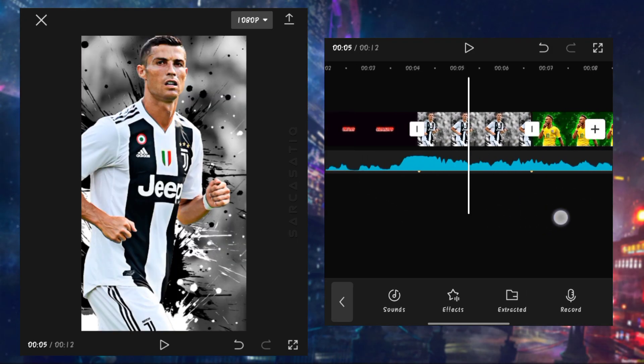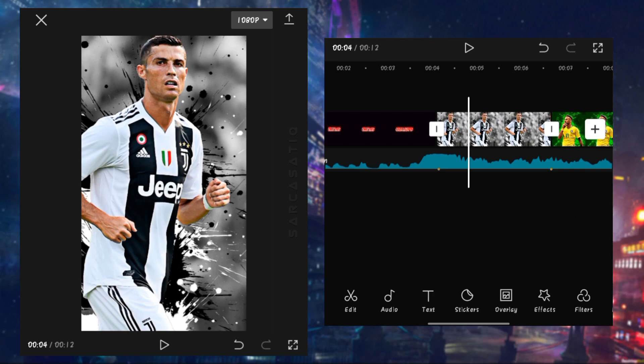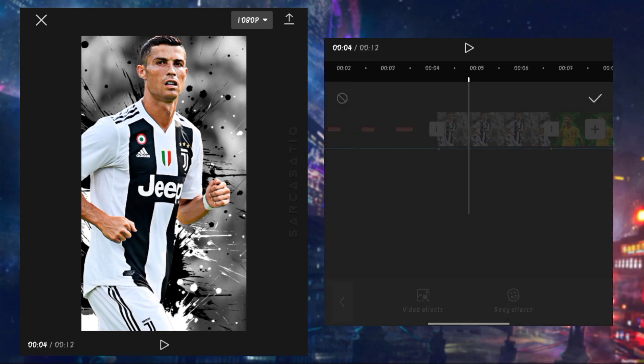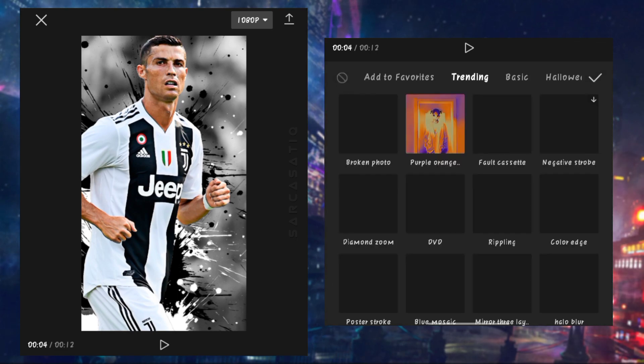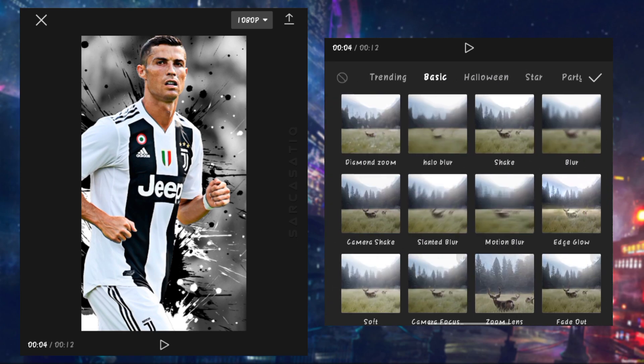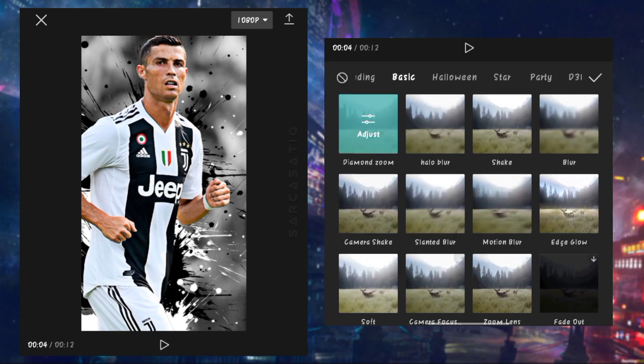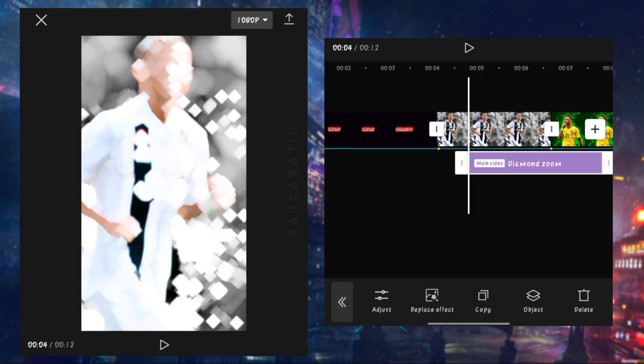After applying animations, click on effects, then simply go to basic and click on diamond zoom effect, and apply on each beat you have marked on your sound.